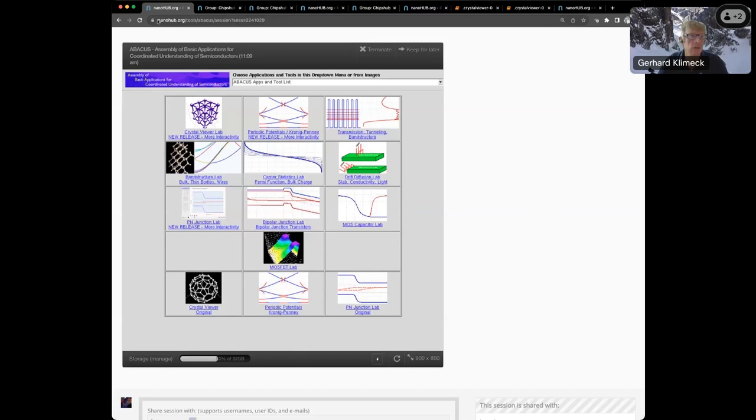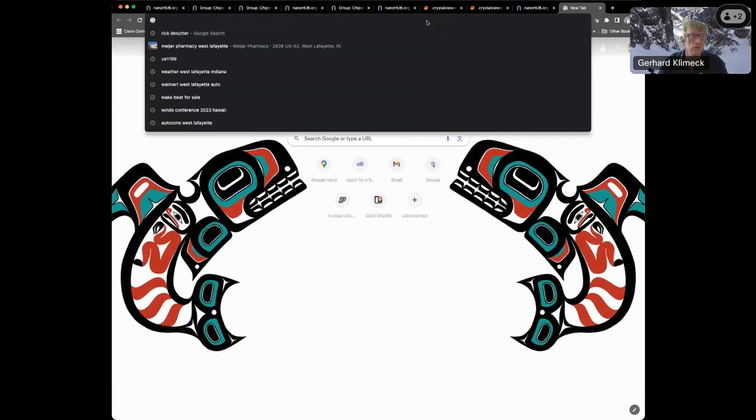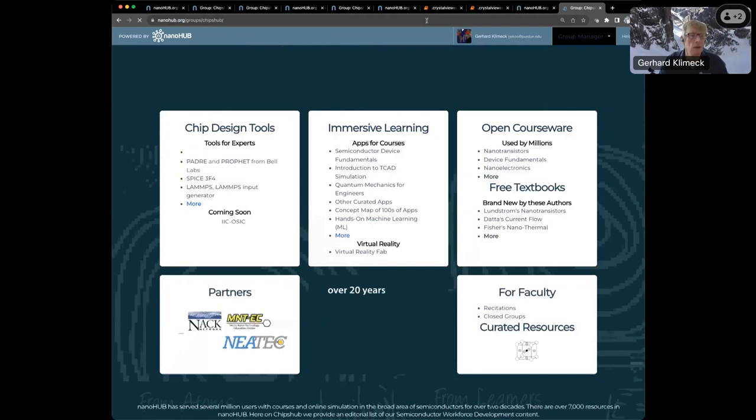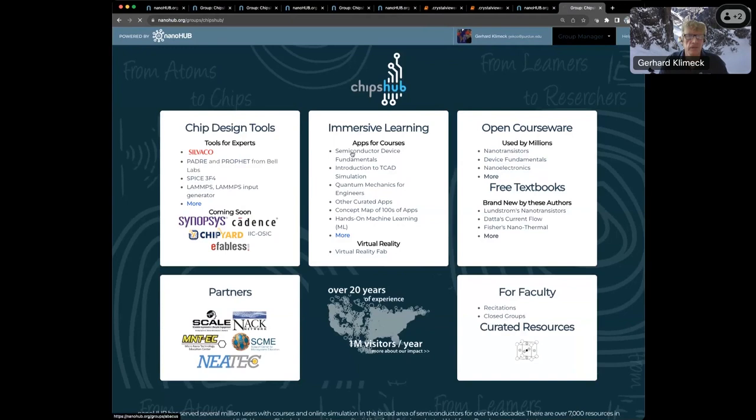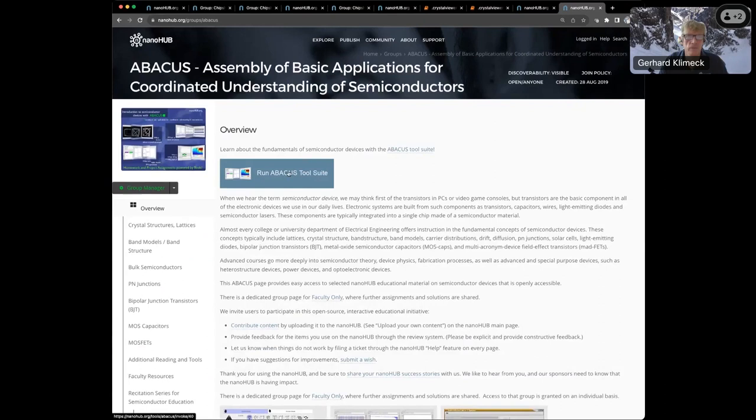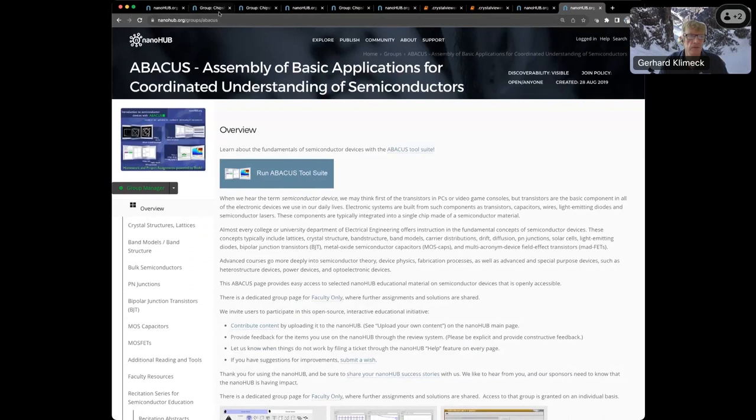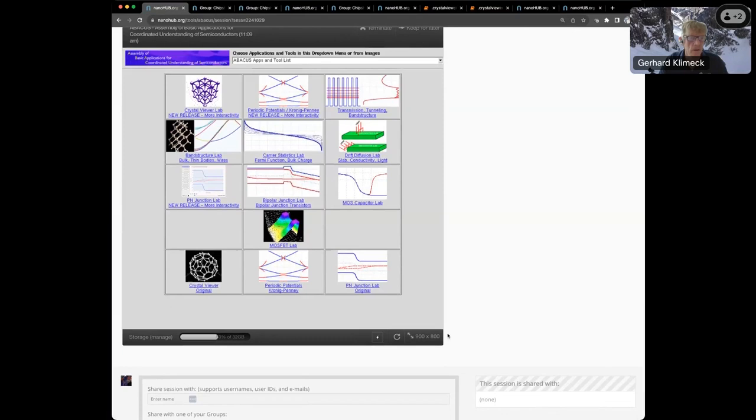From where can we get this Abacus? Let me show you how I got there. I'm going to go to chipshub.org. The easiest way is if you go into Semiconductor Device Fundamentals, and that's the Abacus page. From here you can launch the tool. You can also just bookmark groups slash Abacus. Here I launched this tool.